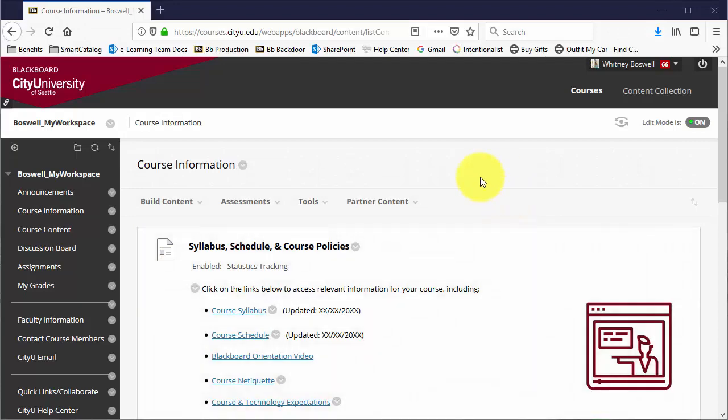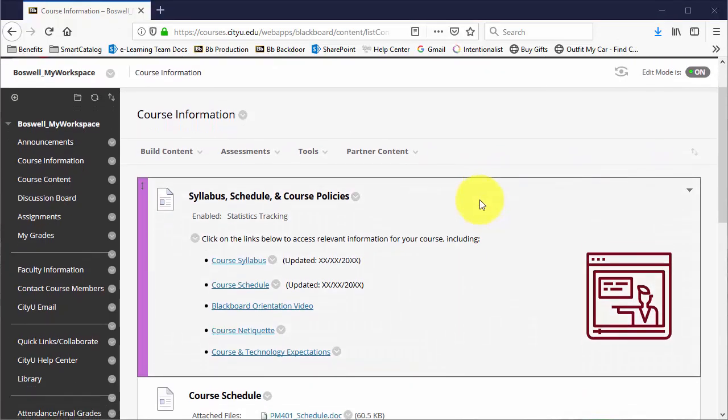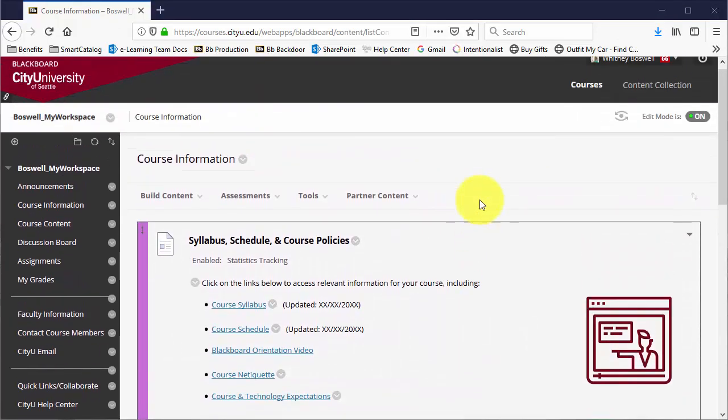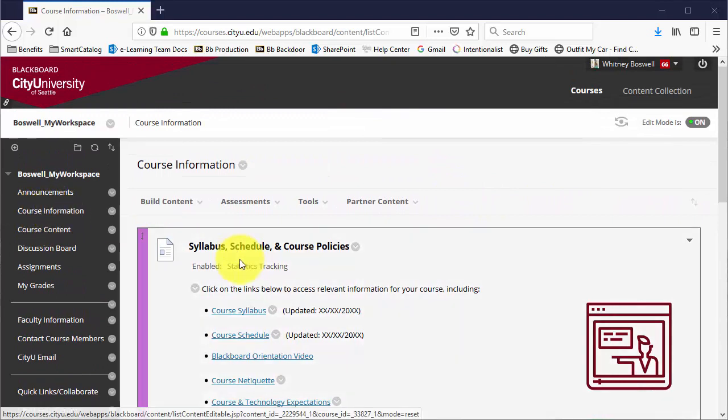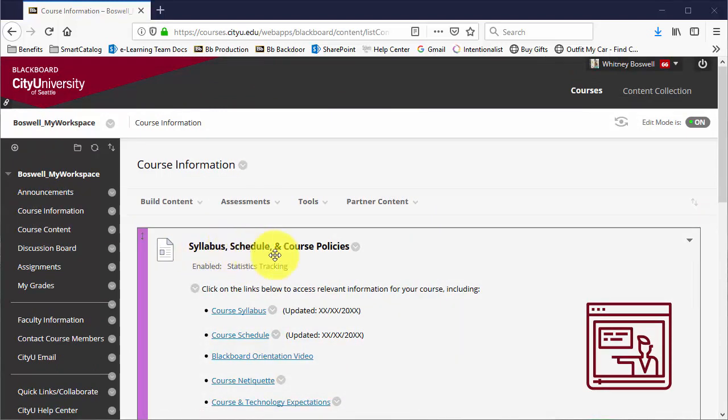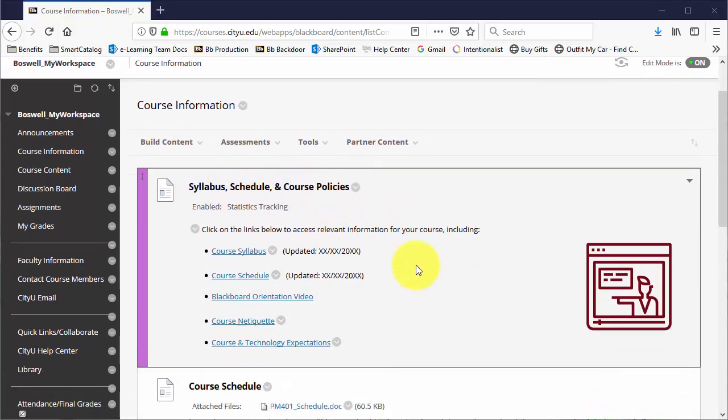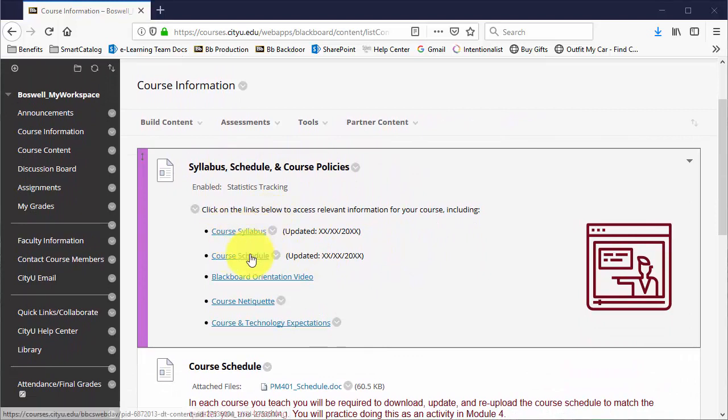So let's take a look at what the syllabus and schedule looks like in the course. Under Course Information within every course, there is a Syllabus, Schedule, and Course Policies area. On this, there is the syllabus and the schedule.